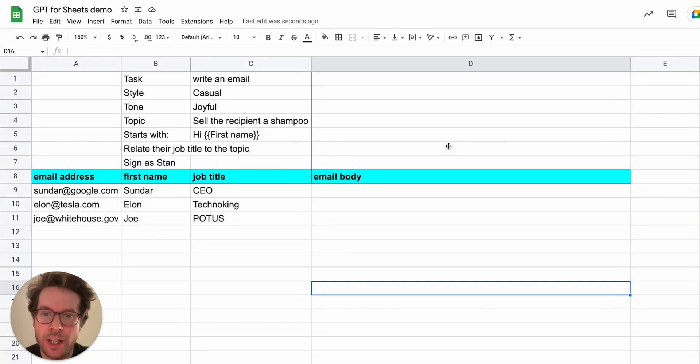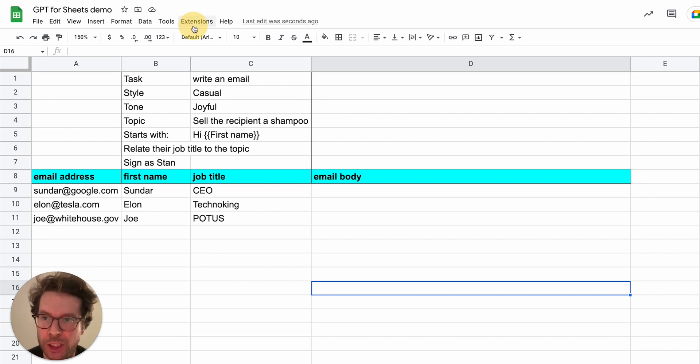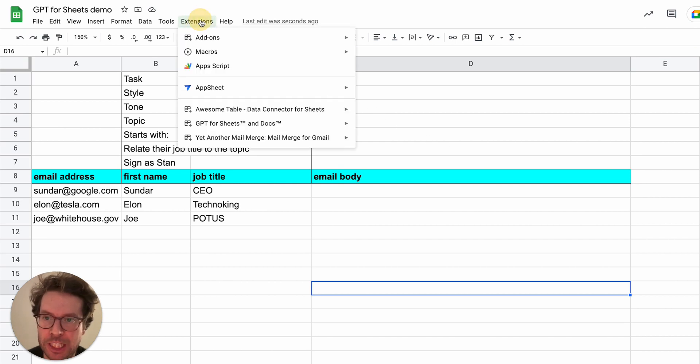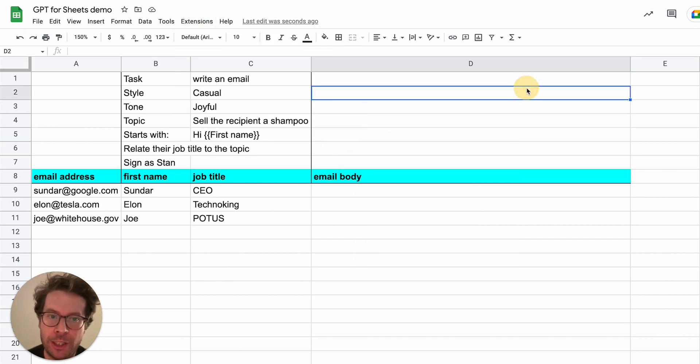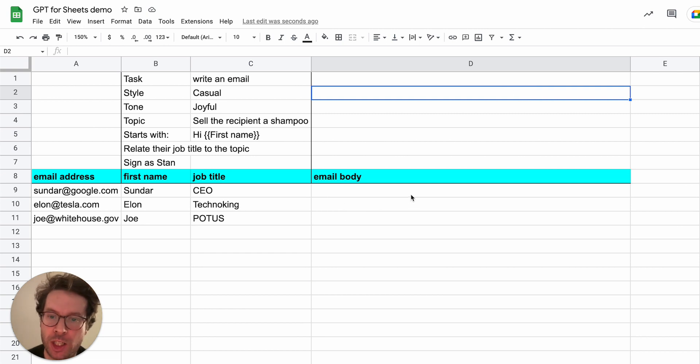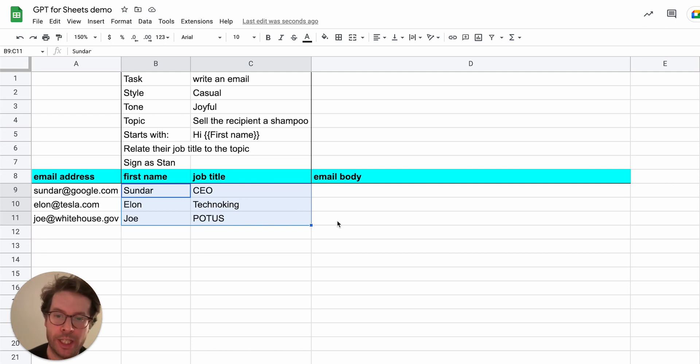Hello, I'm Stan and today I'm going to show you a really cool new trick that you can use with the GPT for Sheets add-on in order to create personalized content that is customized to the data that is in your sheet already.